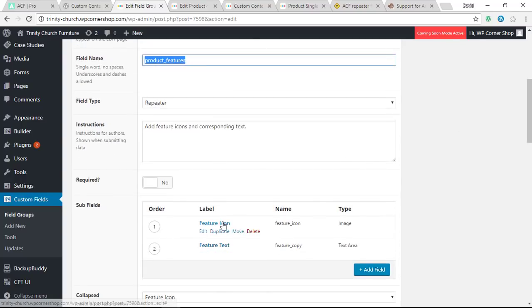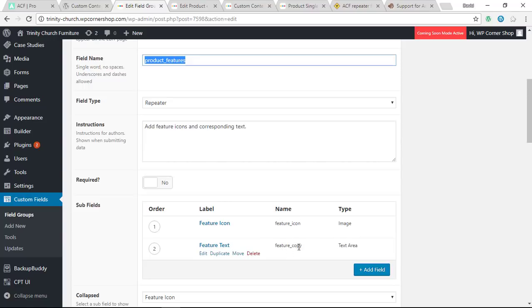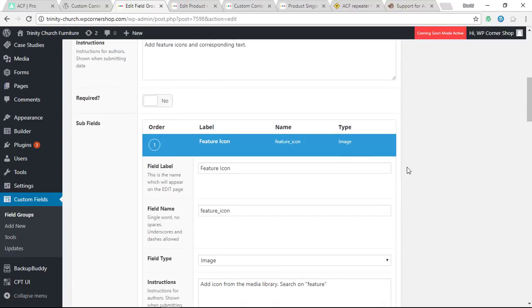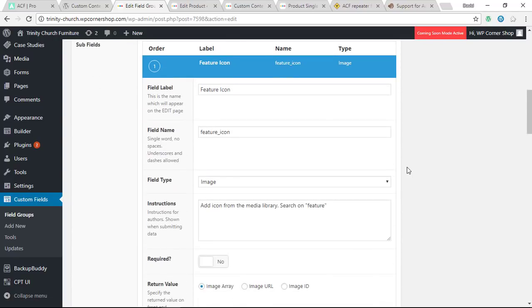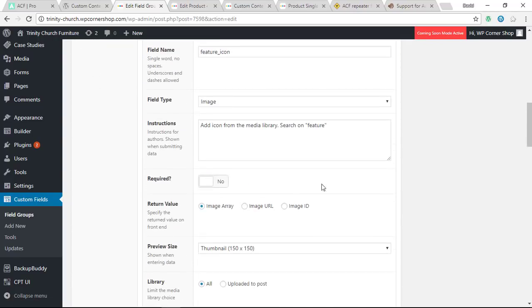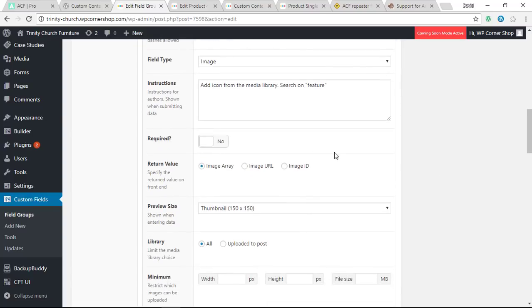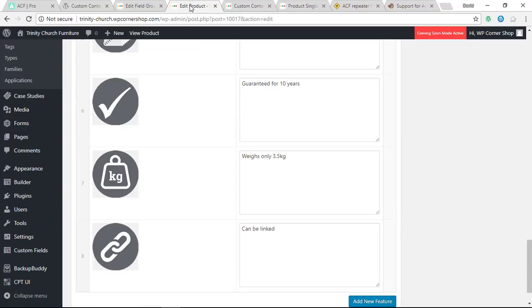I've got these sub fields for the image and for the text area called feature_icon and feature_copy because we need those for the shortcodes. Let me just show you while I'm here as well where I set up things. At each point here you can add in instructions, determine whether it's required. I've also set this for preview size here to thumbnail, which is just the default from WordPress at 150.